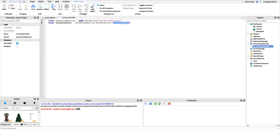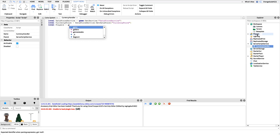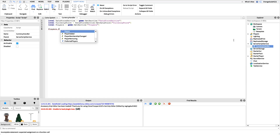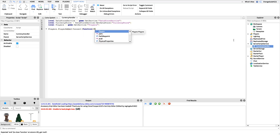Finally, up top we need to get a reference to the Players folder so we know when a player joins. We'll say: local Players = game:GetService('Players'). Now we can hook into the PlayerAdded event by saying Players.PlayerAdded and connecting that to a function, grabbing the player parameter so we can get the player that's been added.